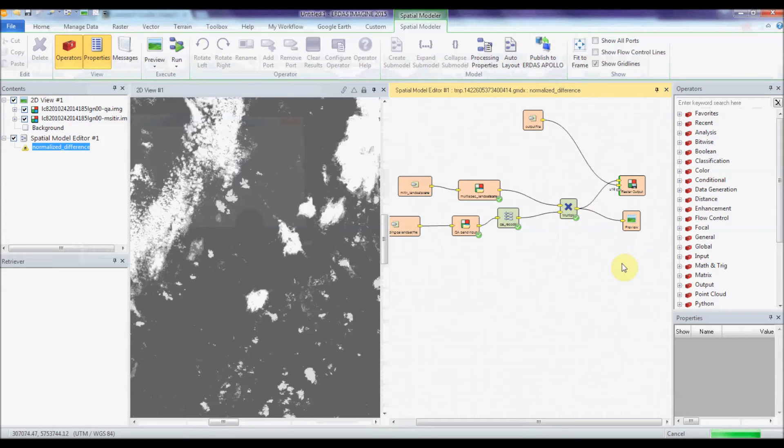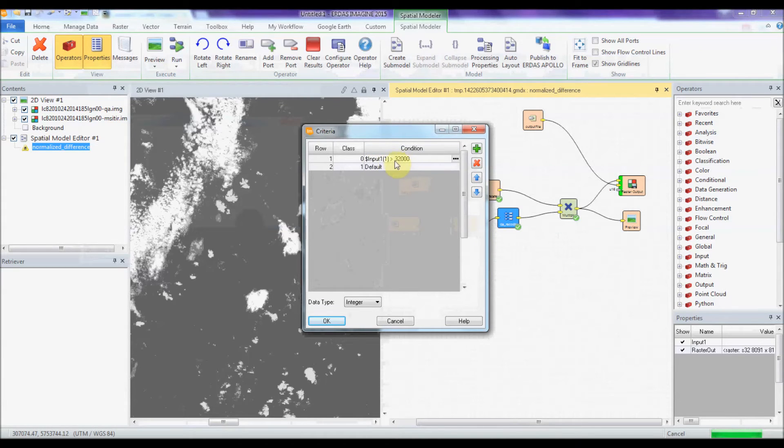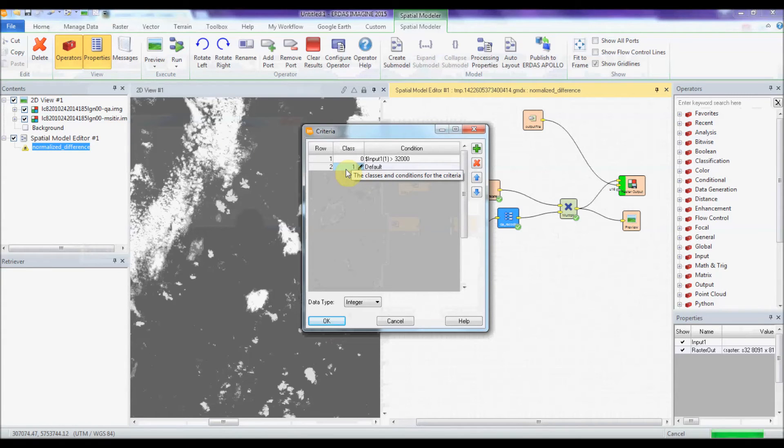So what's happening here is we have a threshold here, a criteria operator, which picks out all the pixel values that are likely to be cloud in the QA band and turns them into a pixel value of zero. And everything else, all the things that you want, are now a pixel value of one.